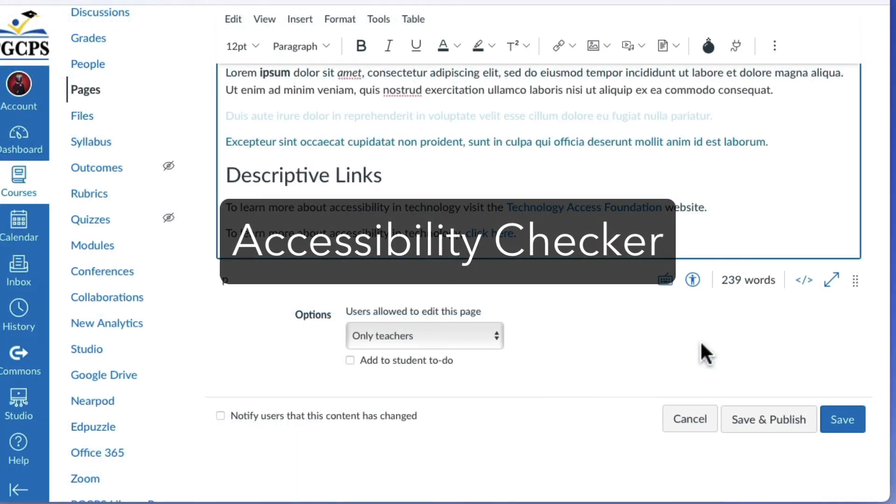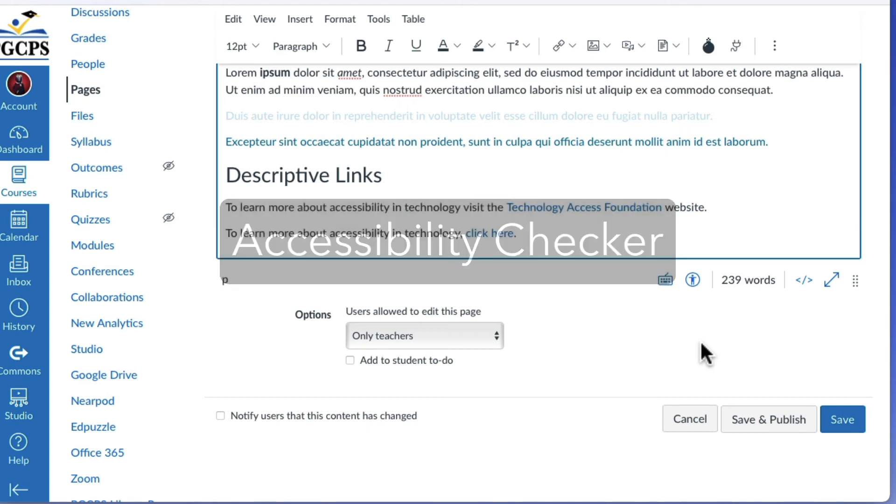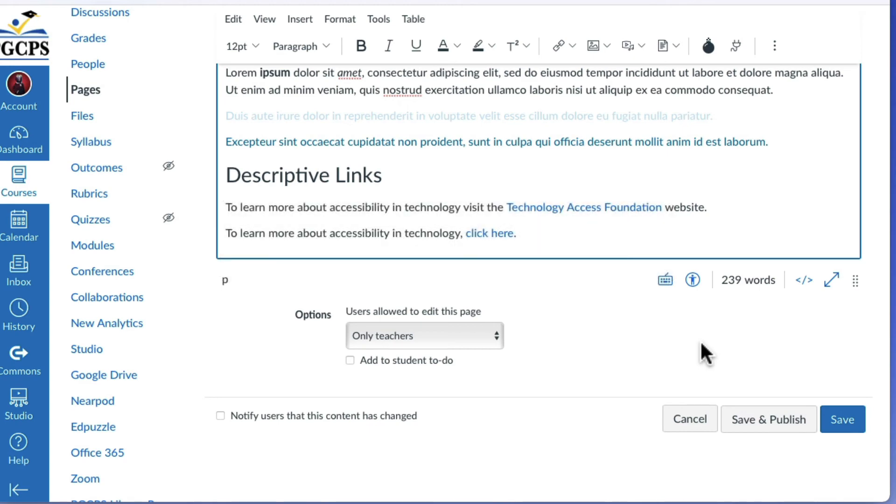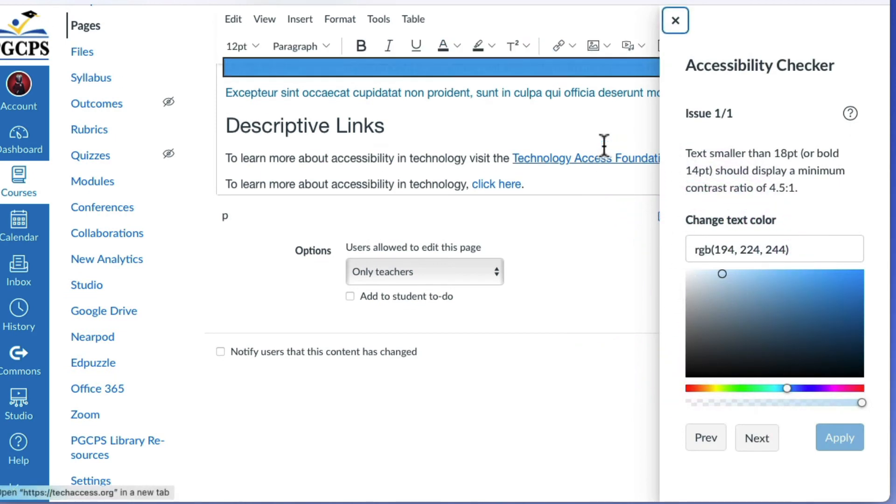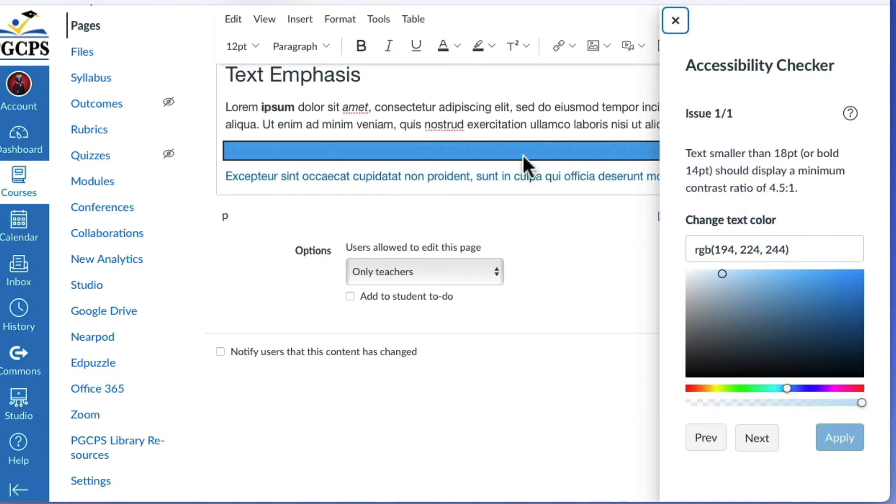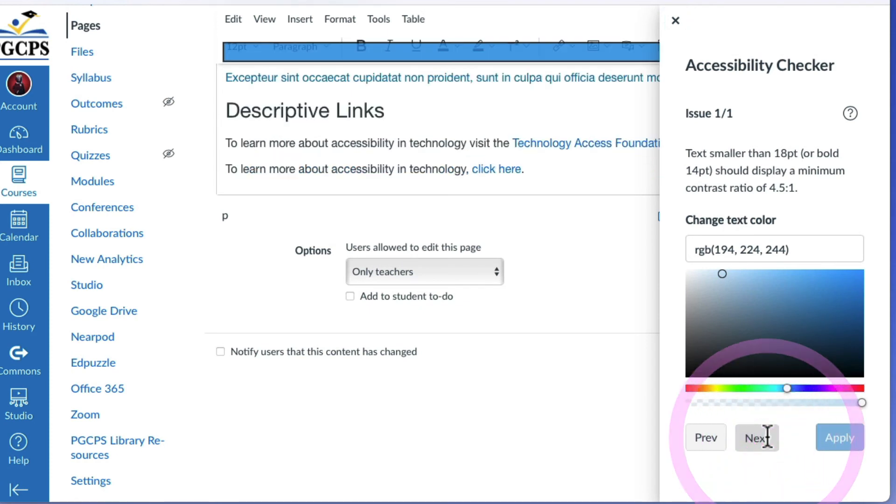Once you have written and formatted your text, click the accessibility checker icon. The accessibility checker will list each issue it has detected and offer a method to correct it. Once you have addressed the first issue, click next to move on to the next one.